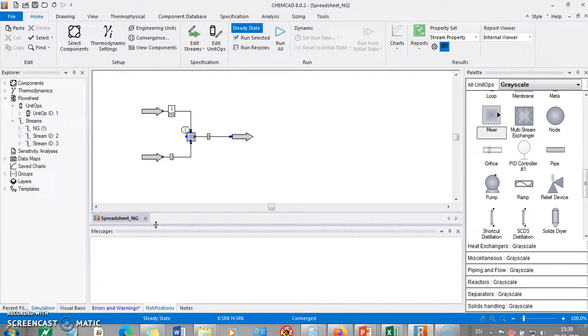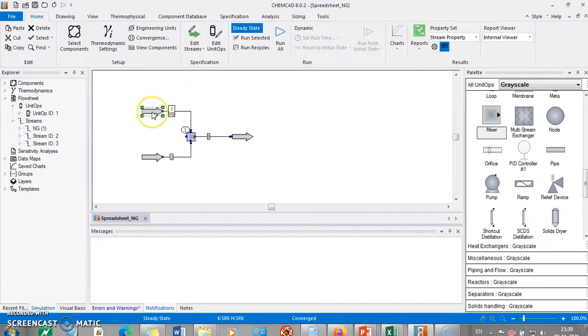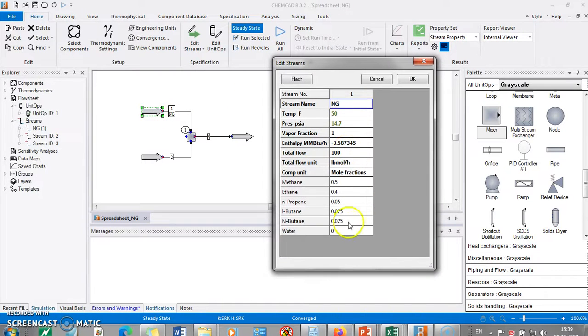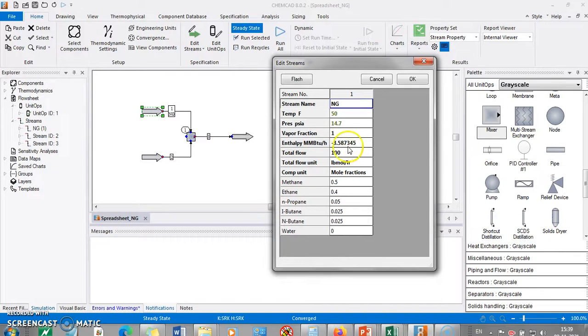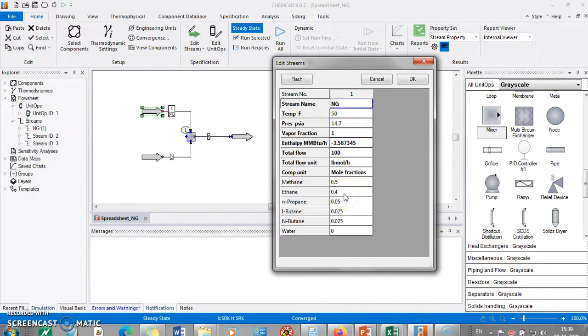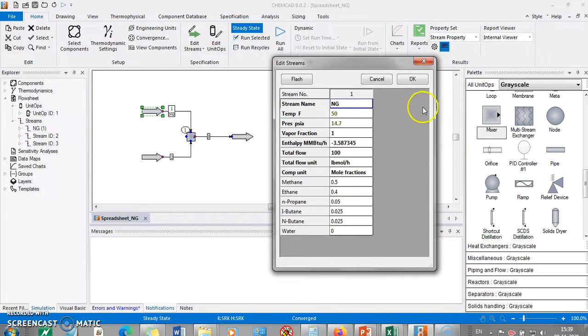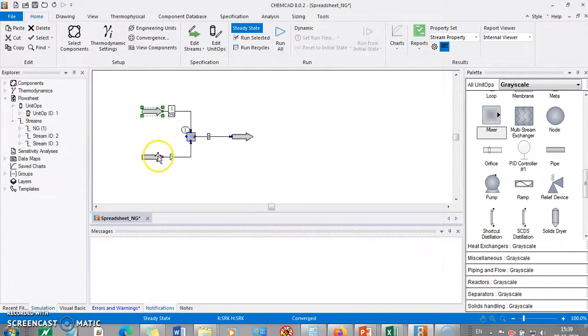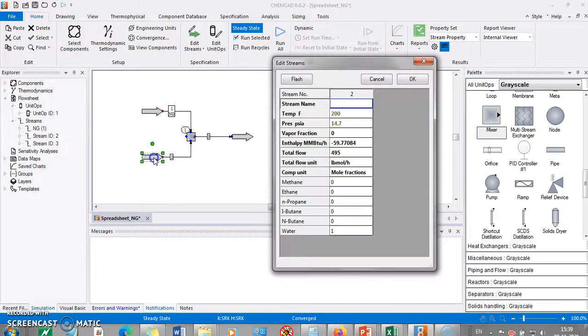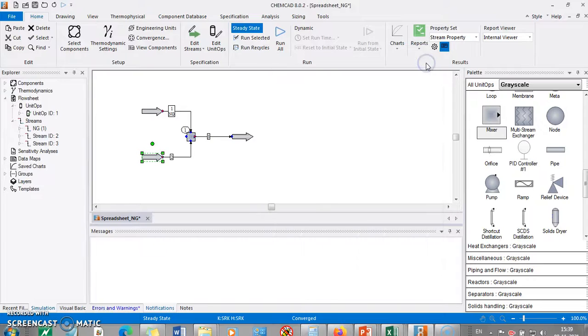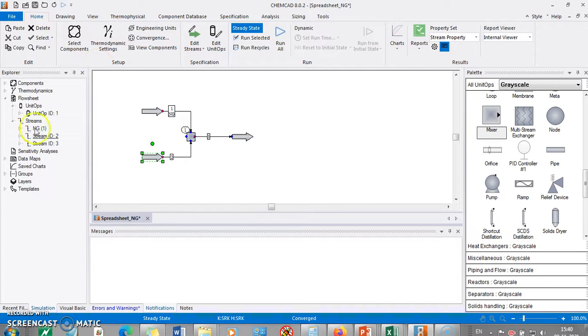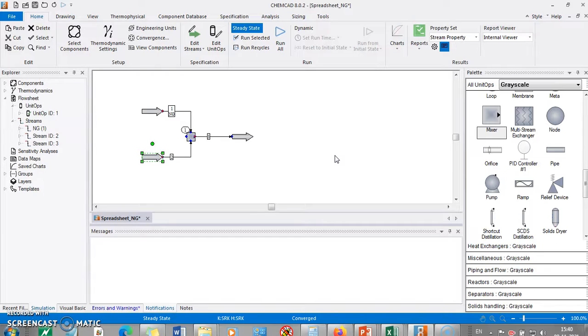For that, I have already created the flow sheet where I have got natural gas. I have considered 100 mole per hour of the natural gas at some temperature and pressure with the given composition as I was telling, I have considered here 0.4 and remaining as it is. This is the water content. And what we need is we need to define the flow rate of water corresponding to the carbon numbers. For that, we need to use this data map option. Before that, I have to create an excel file which I would like to have information exchange with.